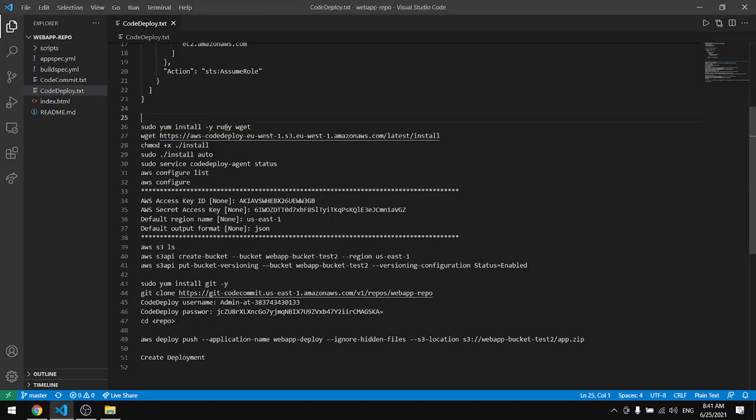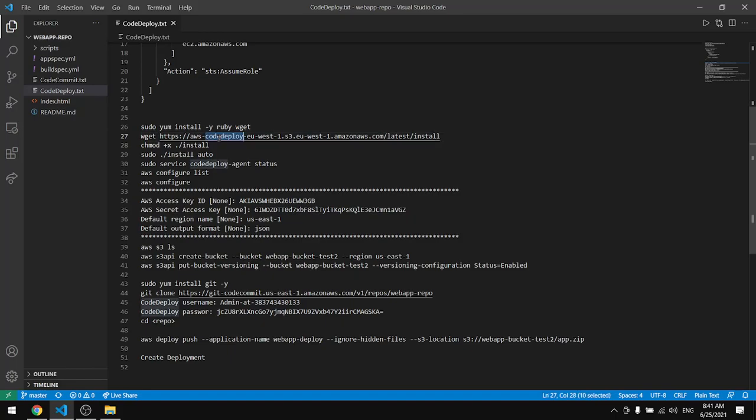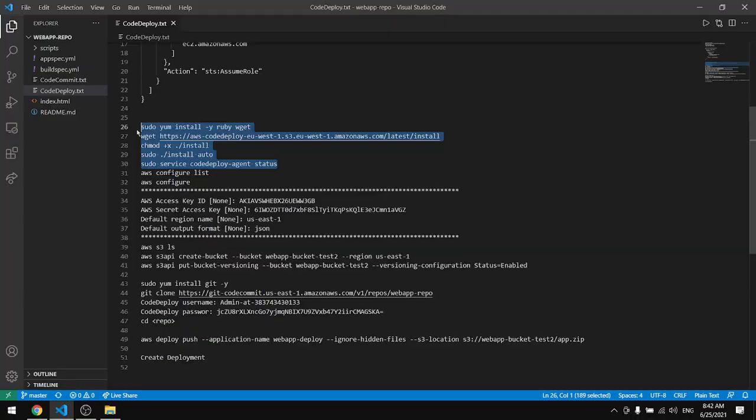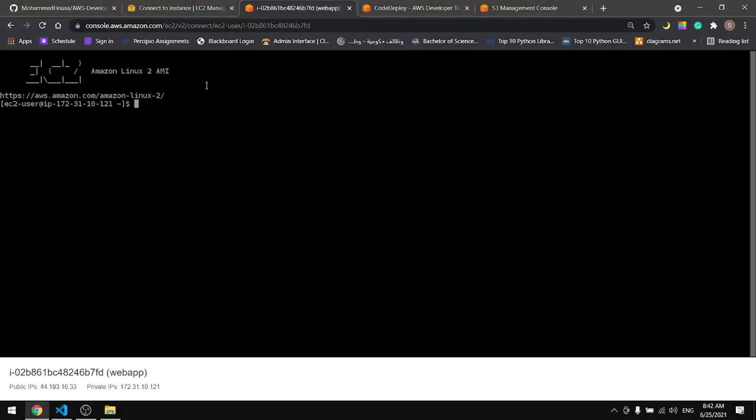We will install Ruby and the code deploy agent, change the mode and add the execution to the install auto, and then we will check the service. I'll do it all at once, I'll copy everything from here and paste it in here.